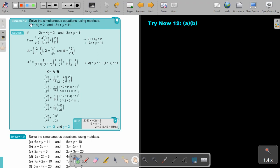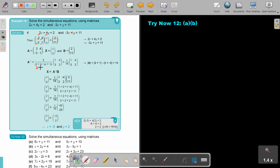Now solve simultaneous equations using matrices. These are the two equations. Taking the coefficients: 2 and 4 from the first equation, then negative 3 and positive 1. Constants are 11 and 2. Find the determinant first: 2 times 1 minus 4 times negative 3 equals 2 minus negative 12, which is 2 plus 12, giving 14.